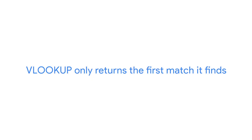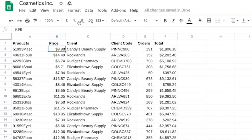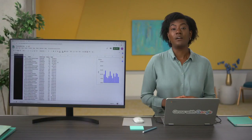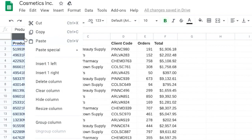VLOOKUP only returns the first match it finds, even if there are lots of possible matches. Imagine your dataset is a phone book — if you need information about the 100th Maria Garcia listed, VLOOKUP won't work; it'll only give you results for the very first Maria it finds. Something else to keep in mind is that VLOOKUP can only return a value from the data to the right — it can't look left. Data analysts usually get around this by copying and pasting a column to the left of the data they want to look at, so the lookup value is in the leftmost column.